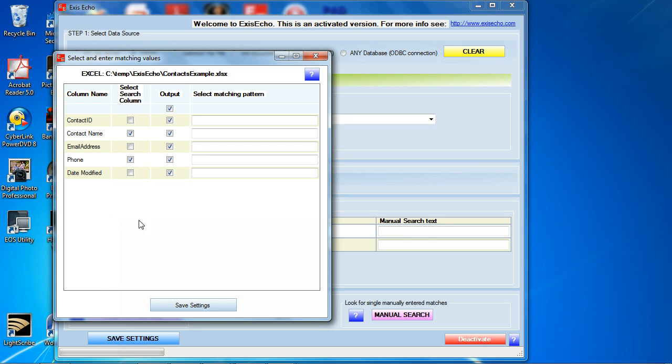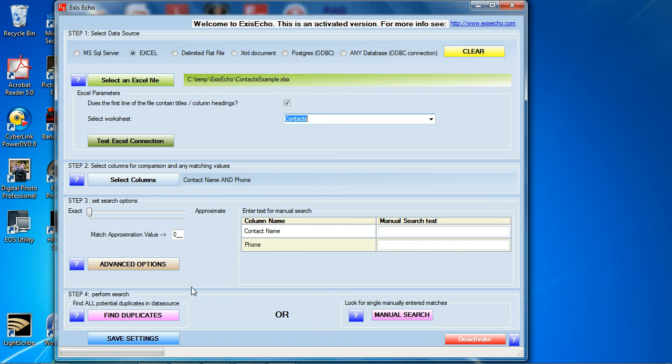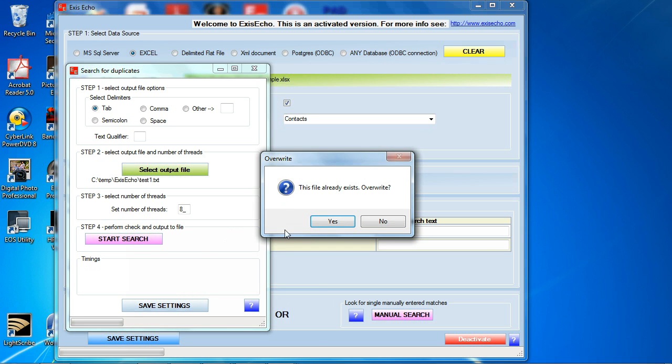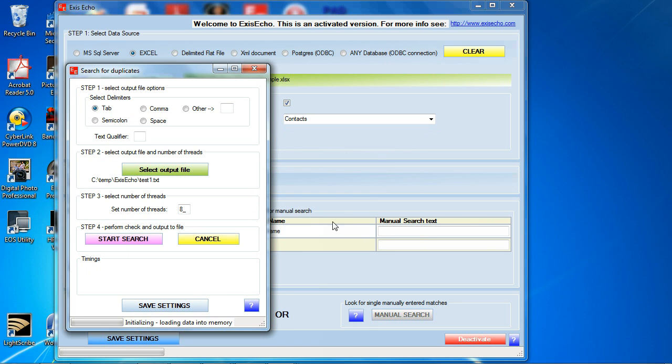I'm going to go back to select columns and now I'm going to pick phone number. What I'm doing here is I'm going to say give me all the duplications that have the same contact name and the same phone number. I'm going to click on save settings. I'm going to click on find duplicates again. I'm going to start search. It's going to yell at me of course.